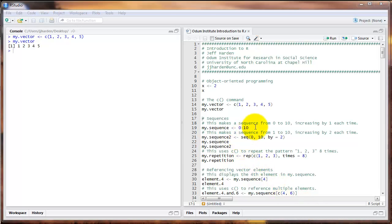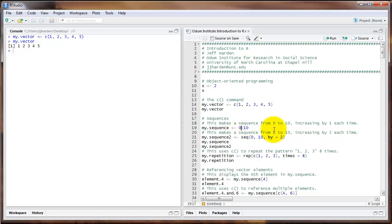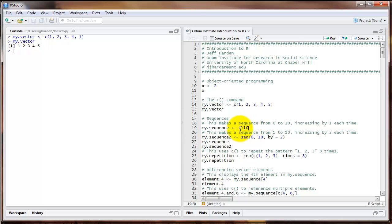You can also create sequences of numbers in R. A really straightforward way to do this is simply to type the number that you want to start at, the number that you want to end at, and a colon in between. For example, in this object my.sequence, I create a sequence from 0 to 10. If you use this notation with the colon, it's automatically going to increase by 1 each time.